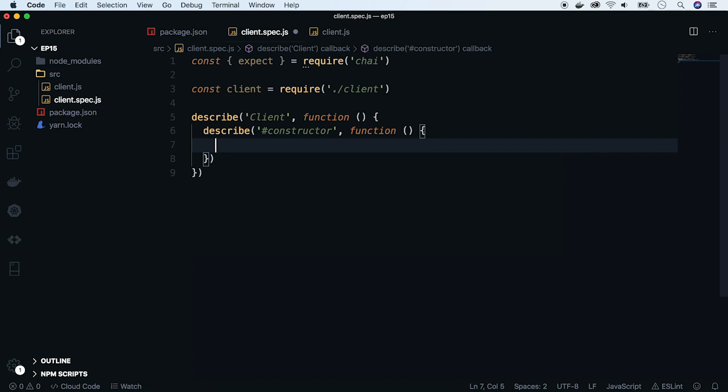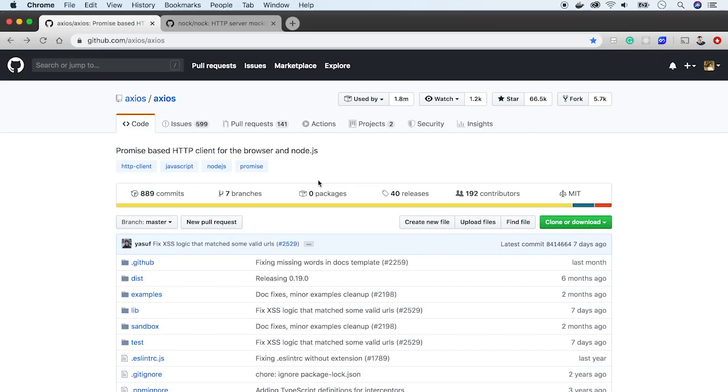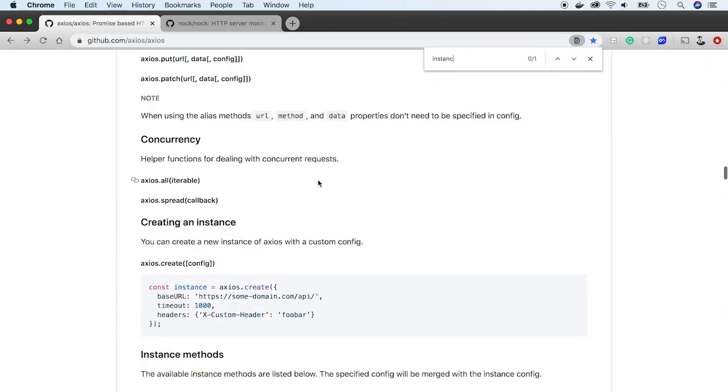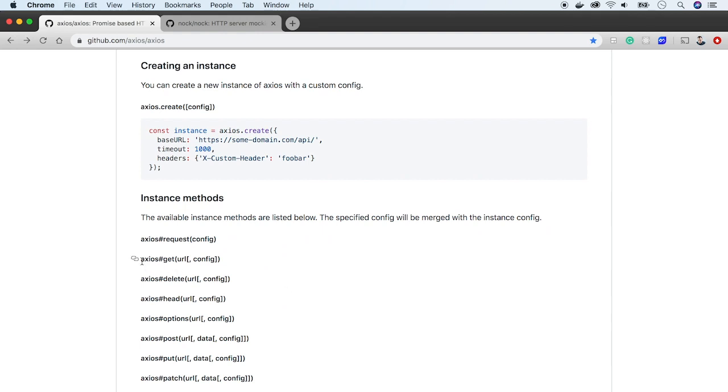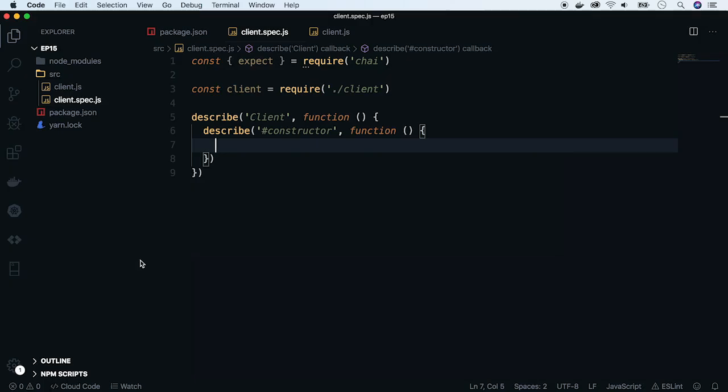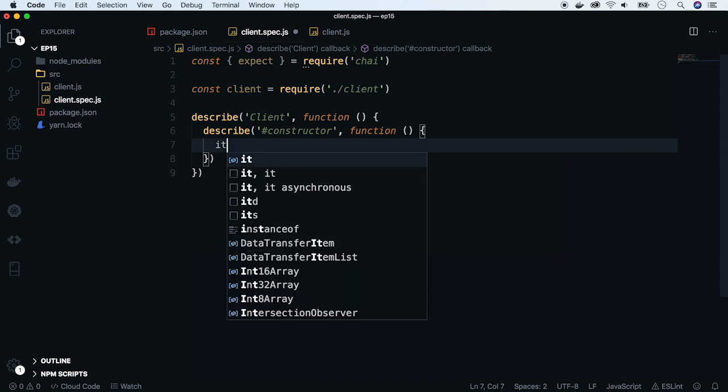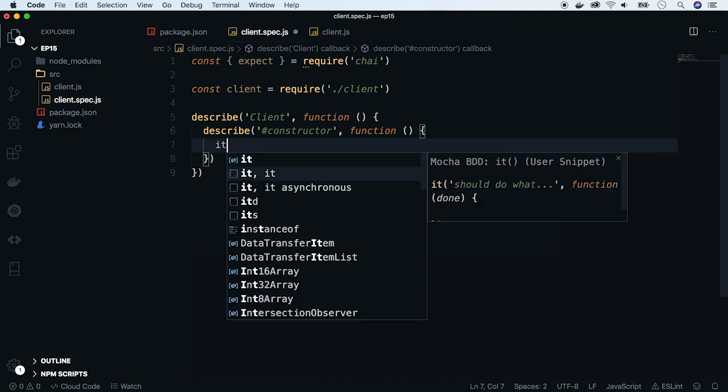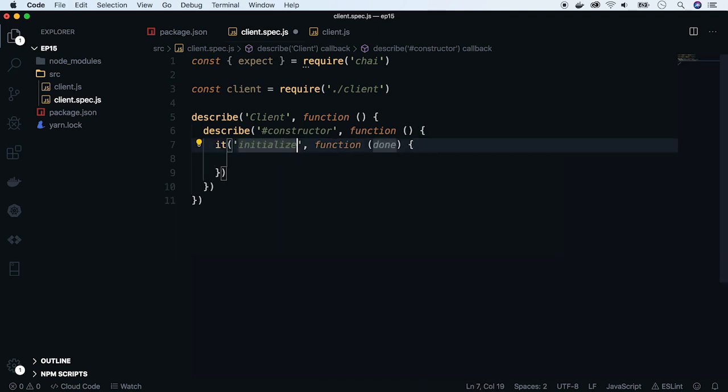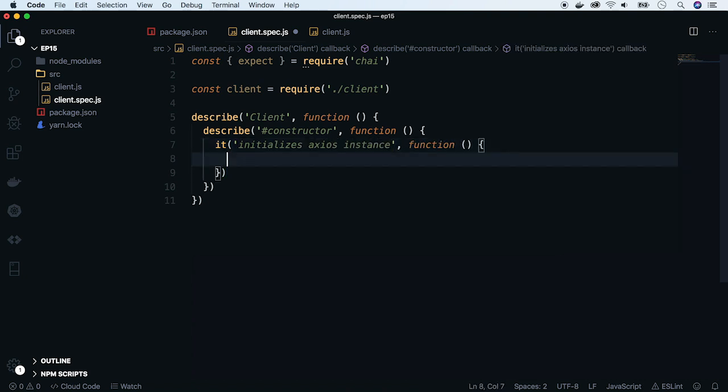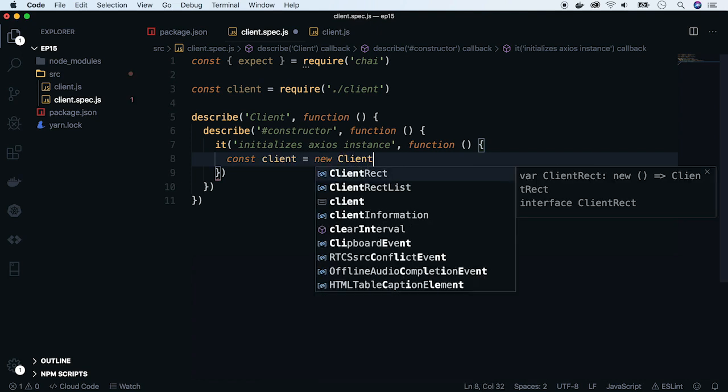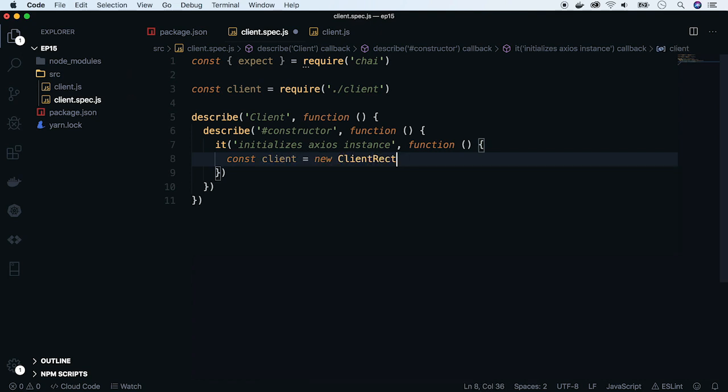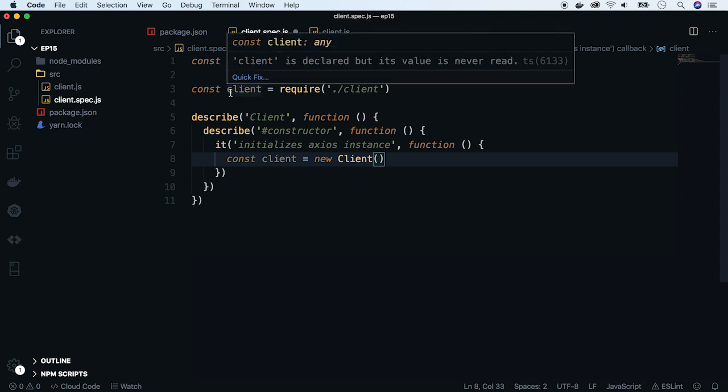Basically, it should create API property, which will be an Axios instance. When we go to the Axios documentation page, we see that there is a create factory method and Axios instance has a get method. So let's test if it exists. Go back to the editor and create the first test case. Name it accordingly and create the client instance. Of course, the first letter of the client class name should be capitalized, so let's fix that.